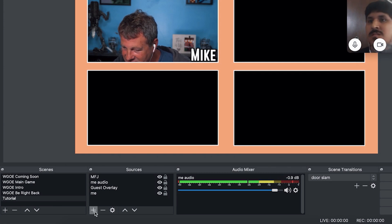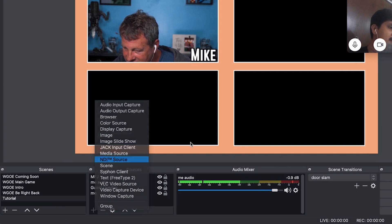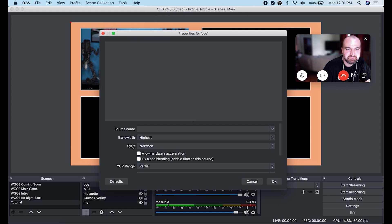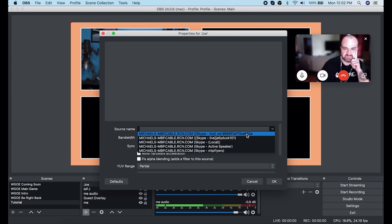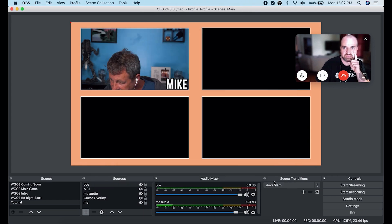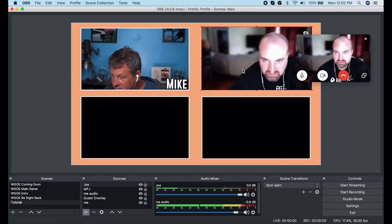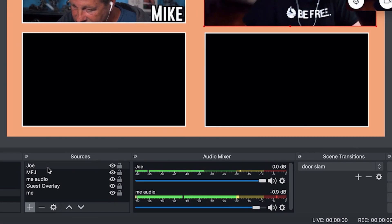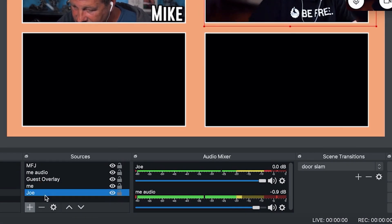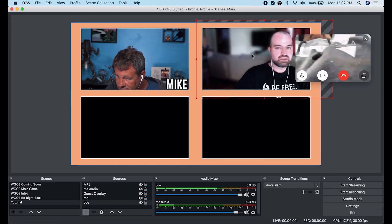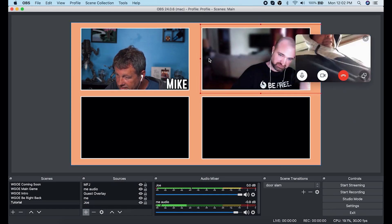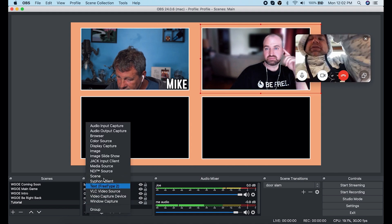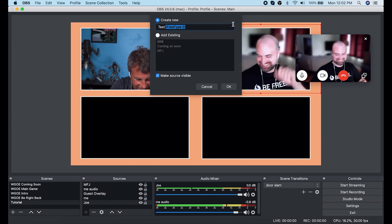I click the plus under sources and I am going to go to NDI source. We are going to add Joe first. Then I just go ahead with the source name, click the drop down, and select the source. All I have to do is move this into the proper location, make sure it is the right size, and then put it down lower in the sources window so it is behind my overlay. Then I'm going to go ahead and add text in here so that we add Joe's name.